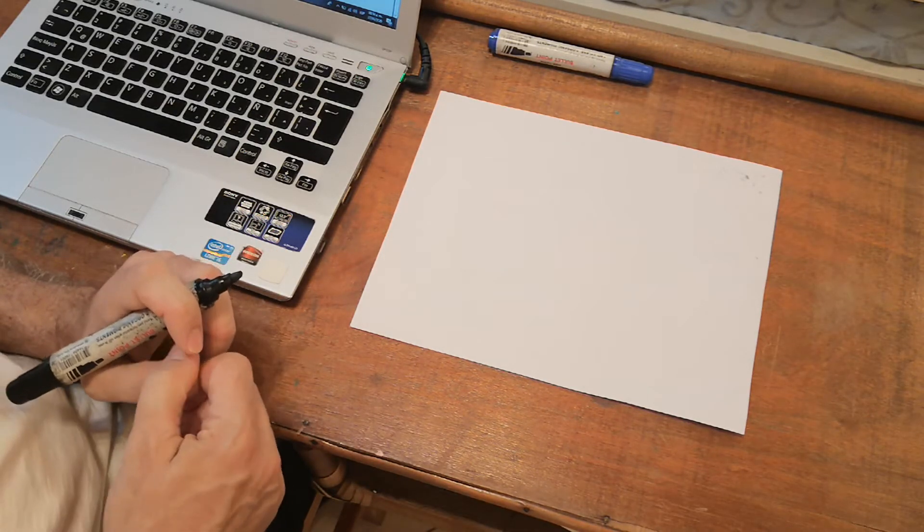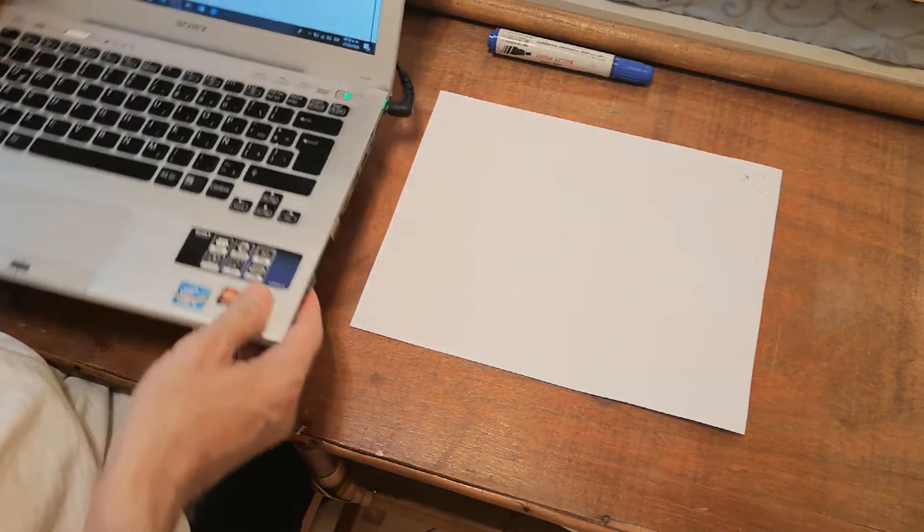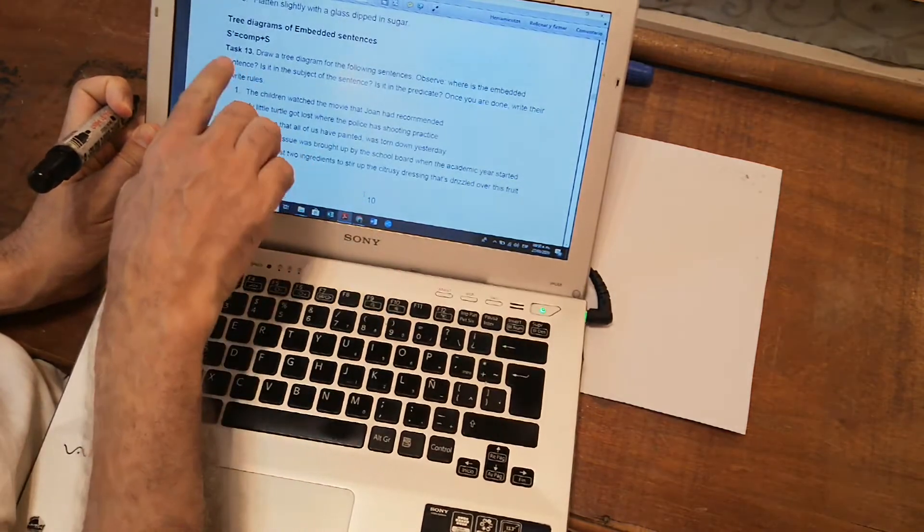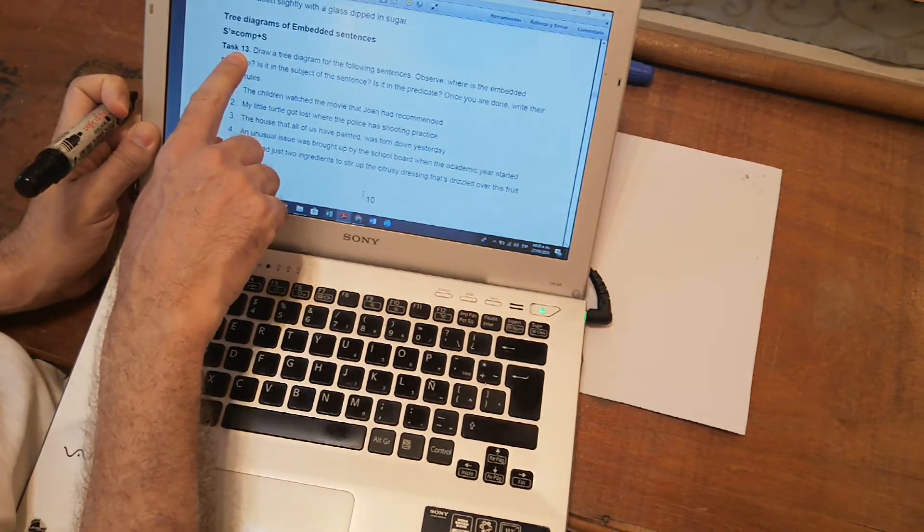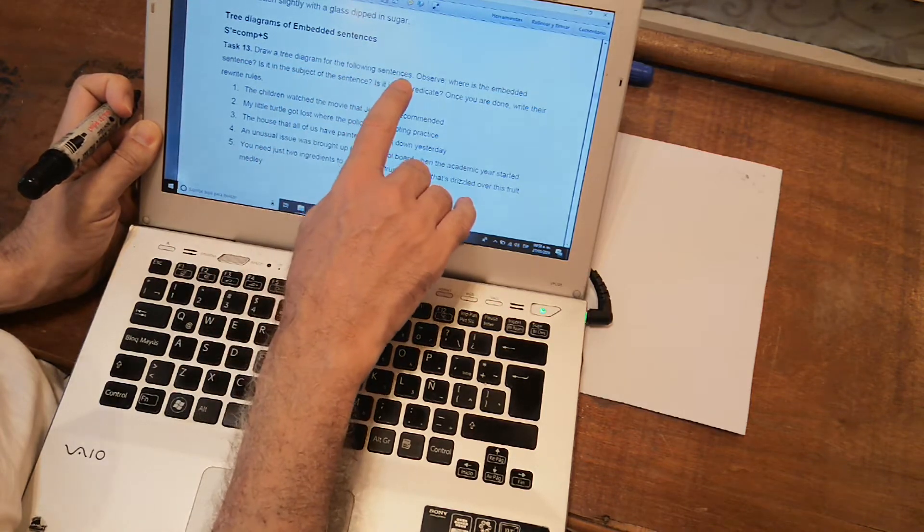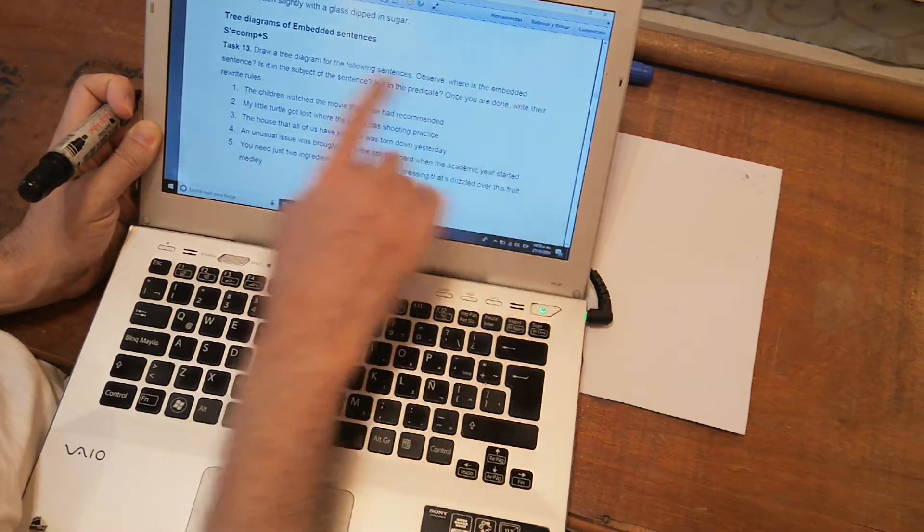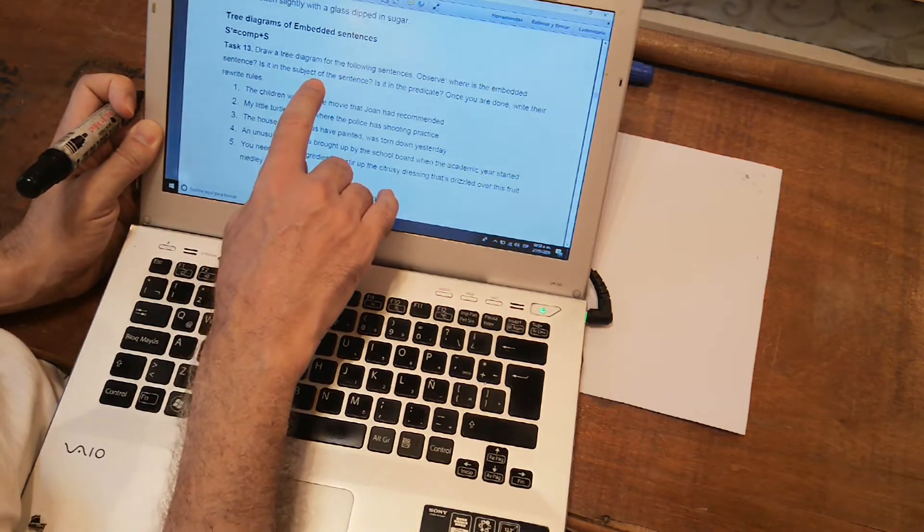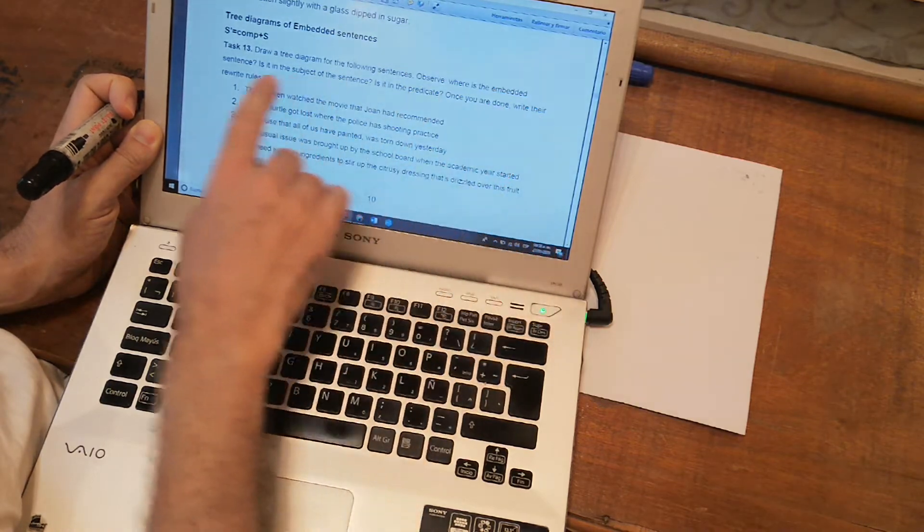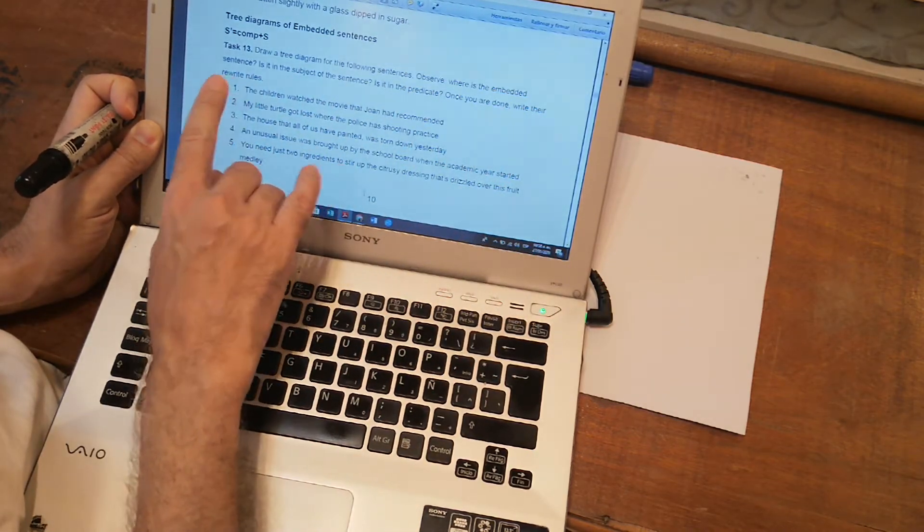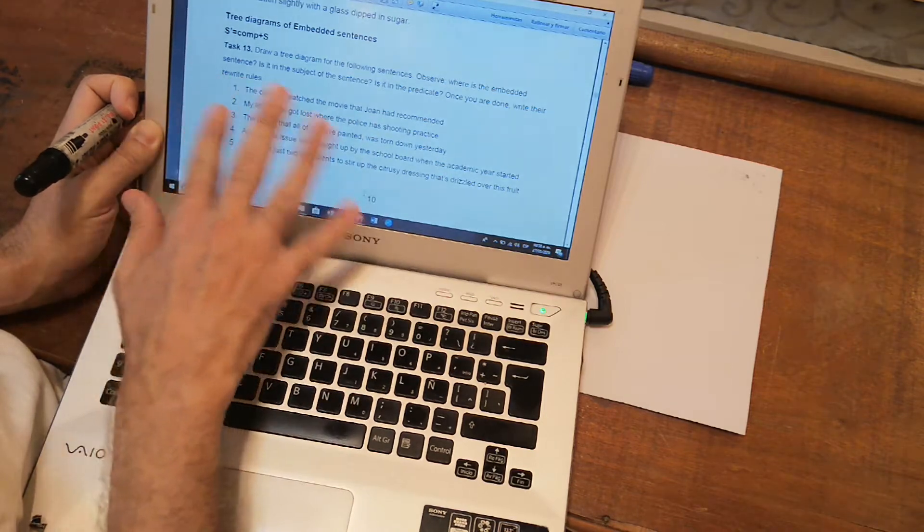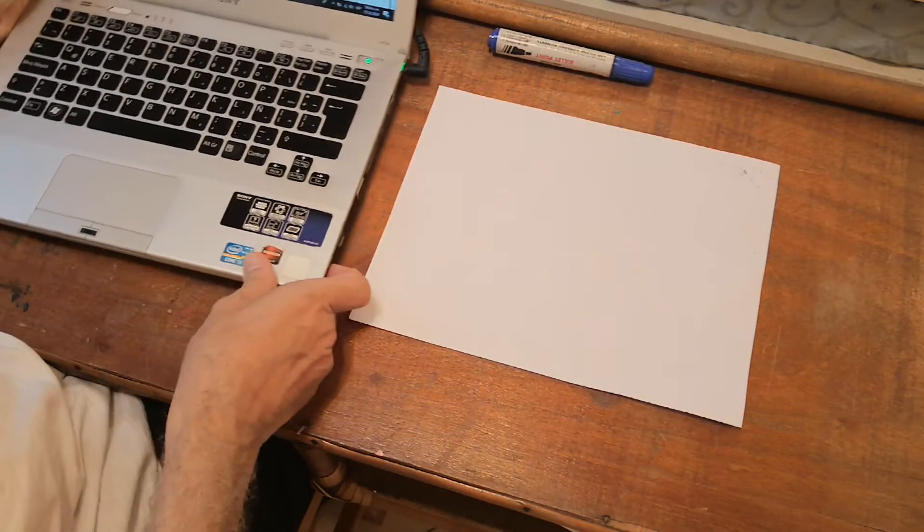So please take a look at page 10 in your manuals. Page 10, task number 13 says, draw a tree diagram for the following sentences. Observe, where is the embedded sentence? Is it in the subject of a sentence? Is it in the predicate? Once you are done, write the rewrite rules. So I'm going to do numbers one and two with you and the rest, the other three are up to you.